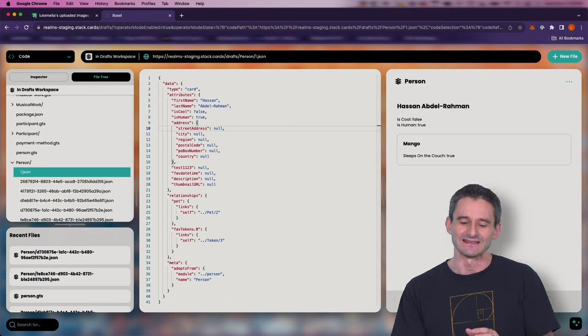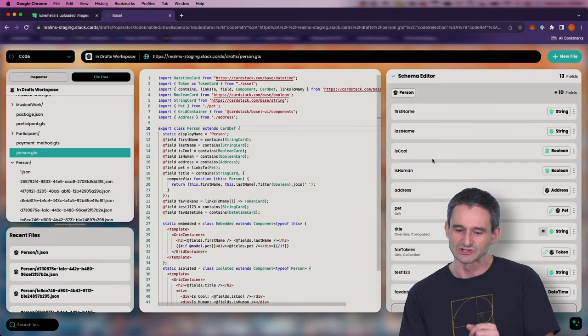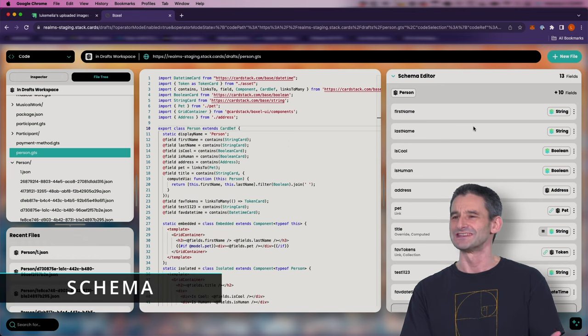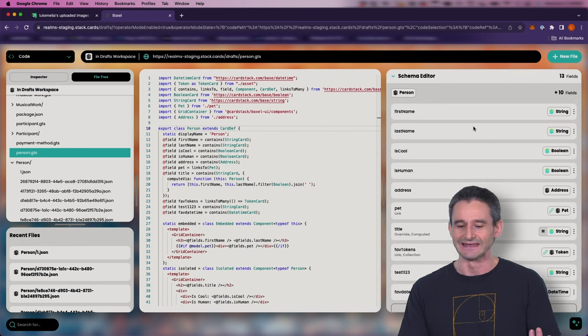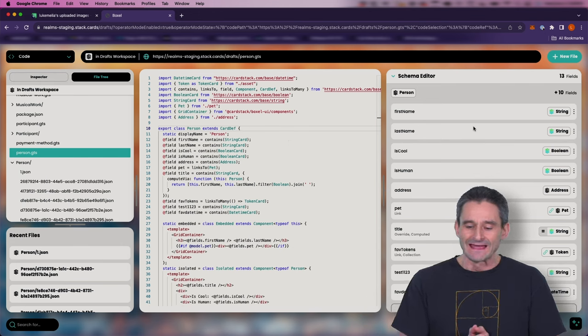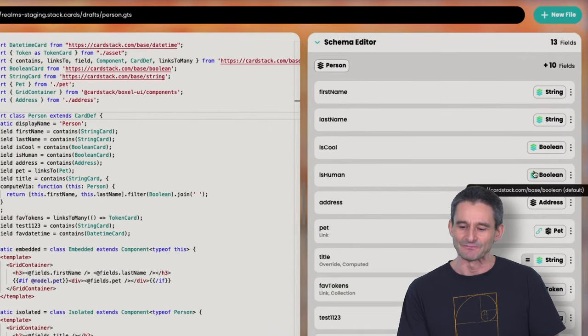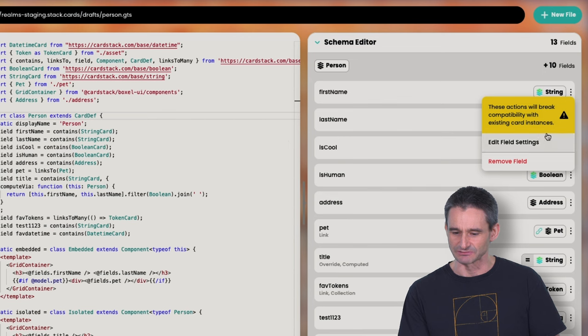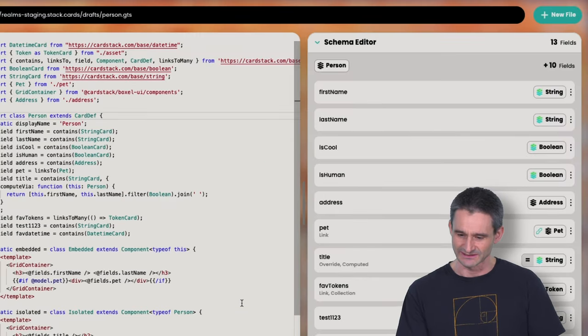In the bottom left we have recent files — a way to quickly jump to different cards in code mode. On the right-hand side, when you're looking at a card instance, it's a preview of that card; when looking at a card definition, it's what we call the schema editor. Schema reminds me of a database — almost like the columns in a spreadsheet. Exactly — it's what are the fields within a card. We can see the type and name of each field, with options to rename them, change their type, or make them singular or plural.